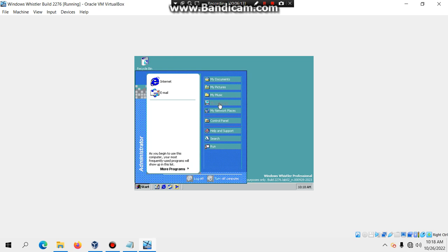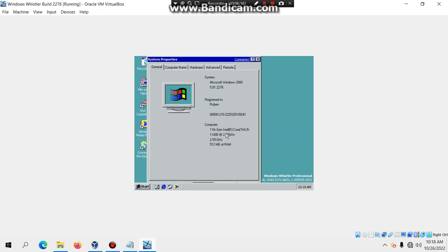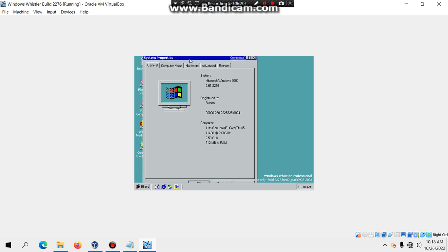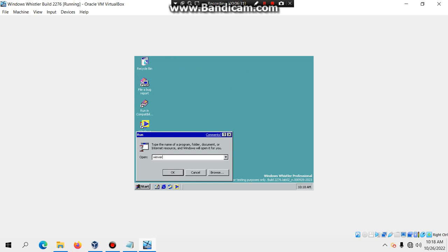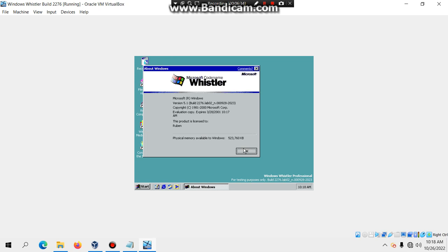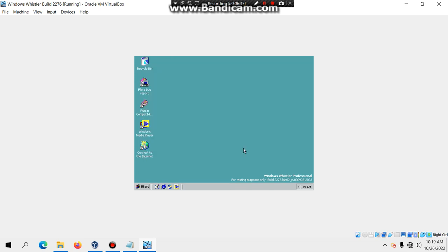To verify, click Start, right-click My Computer, and select Properties — you'll see Windows Whistler build 2276 confirmed. You can also go to Run and type 'winver' to confirm. One important note: when shutting down, make sure you choose 'Save the Machine State.' If you just turn it off and restart, it will error out saying the evaluation period has expired. Thanks for watching — please subscribe and follow me on Twitter at RubenApodicio17 and on Instagram at RubenTheTransitFan.